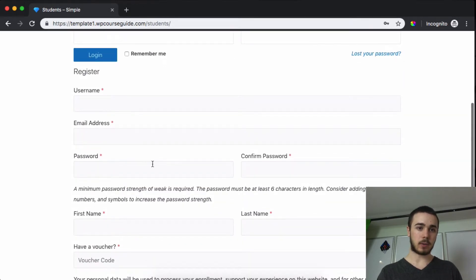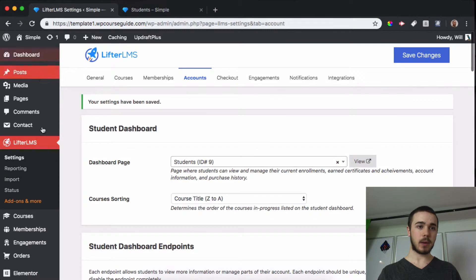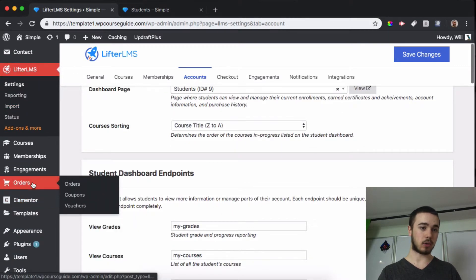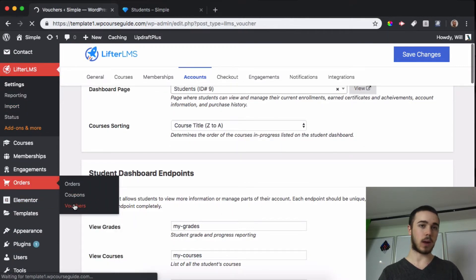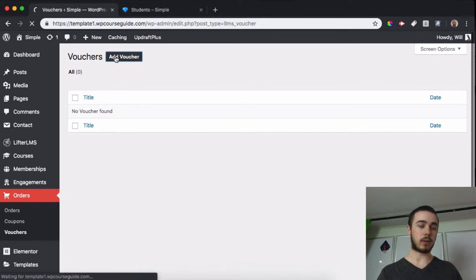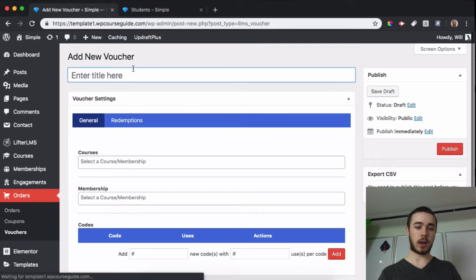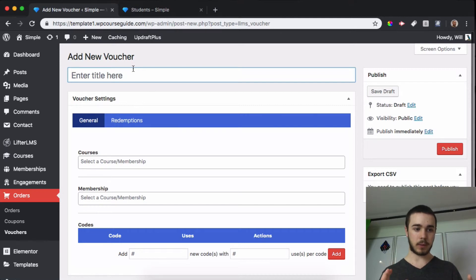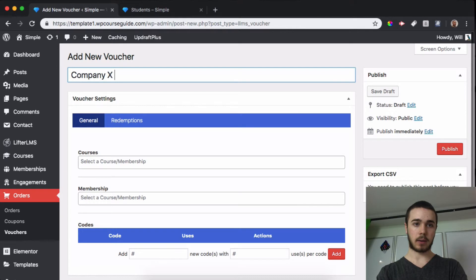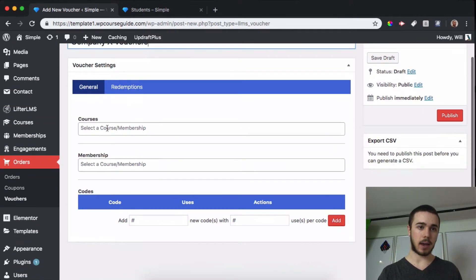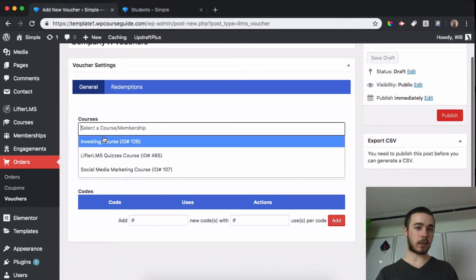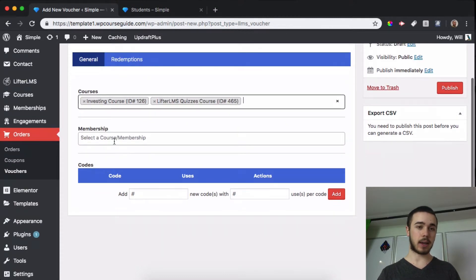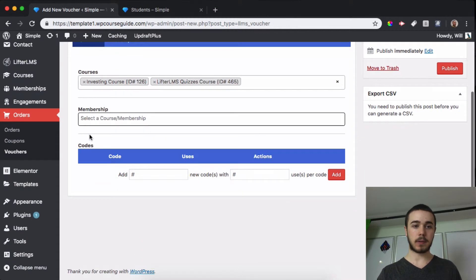So now users can register and put in a voucher code. But we can also go in here and create a voucher code by heading to Orders and Vouchers. What I'll do is add a voucher code, so I'll use the example I said before about giving voucher codes to a company or selling them. So it's like Company X Vouchers, and then I can say which courses this is going to enroll them in. I can select multiple courses if I'd like and I can also select multiple memberships.